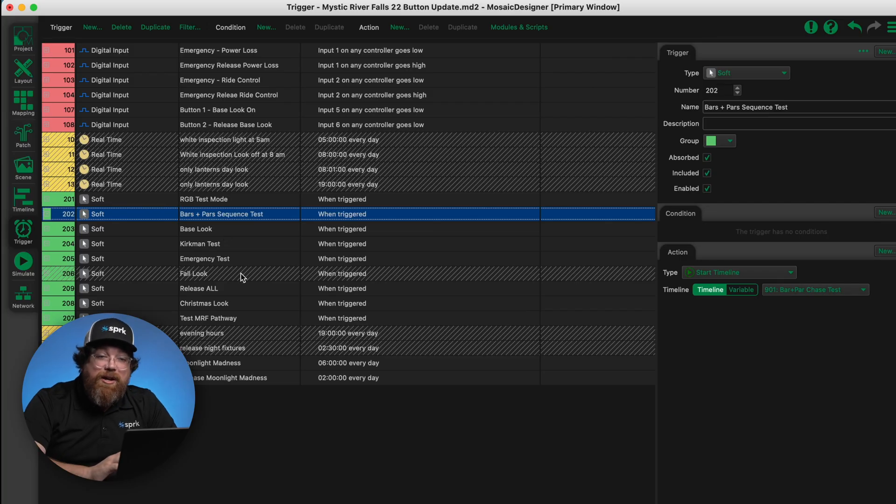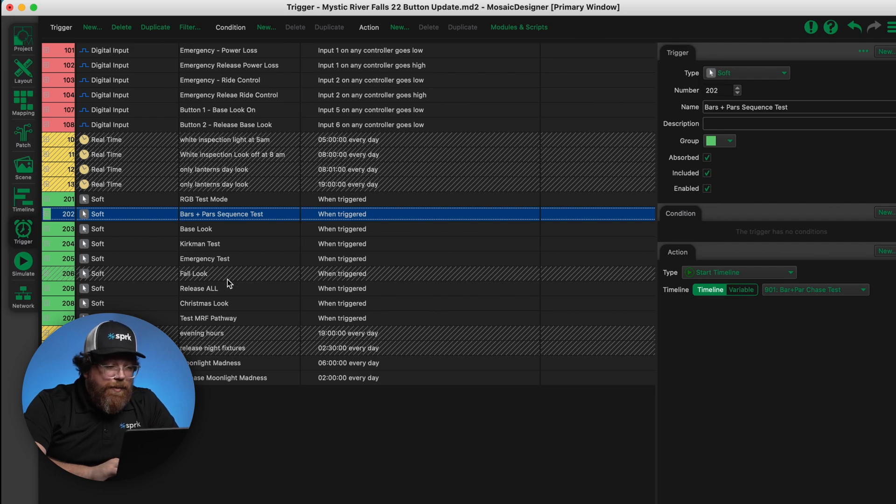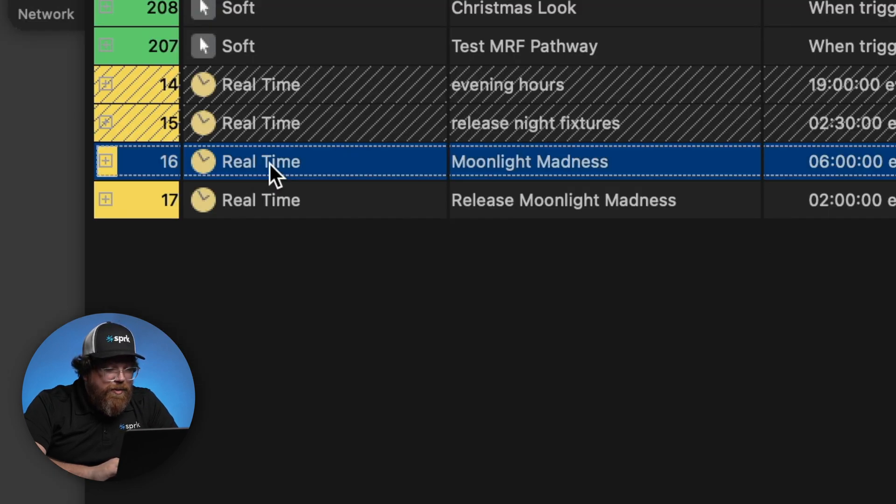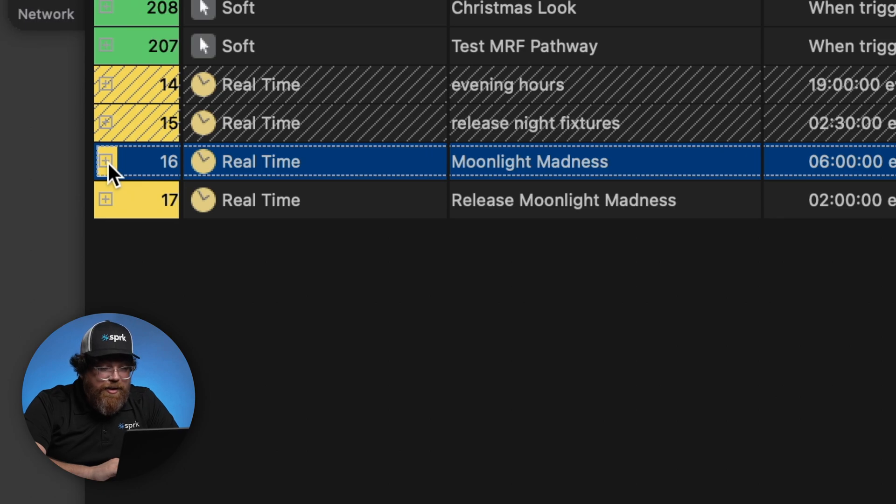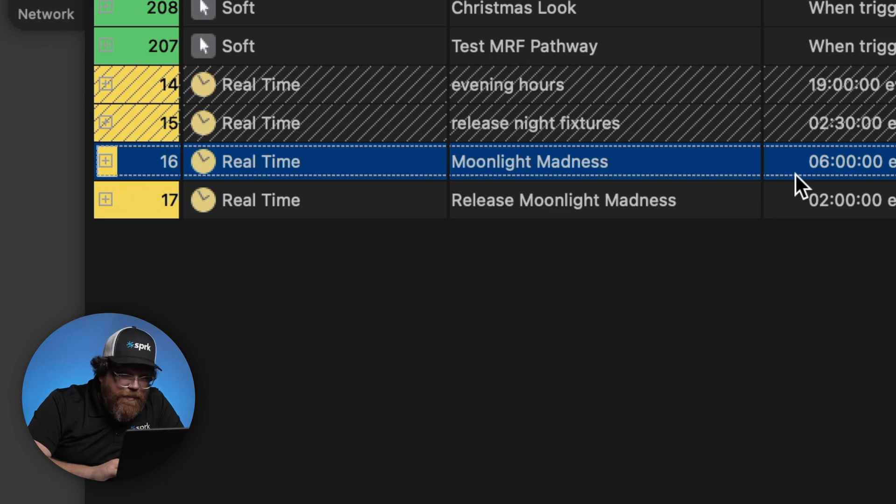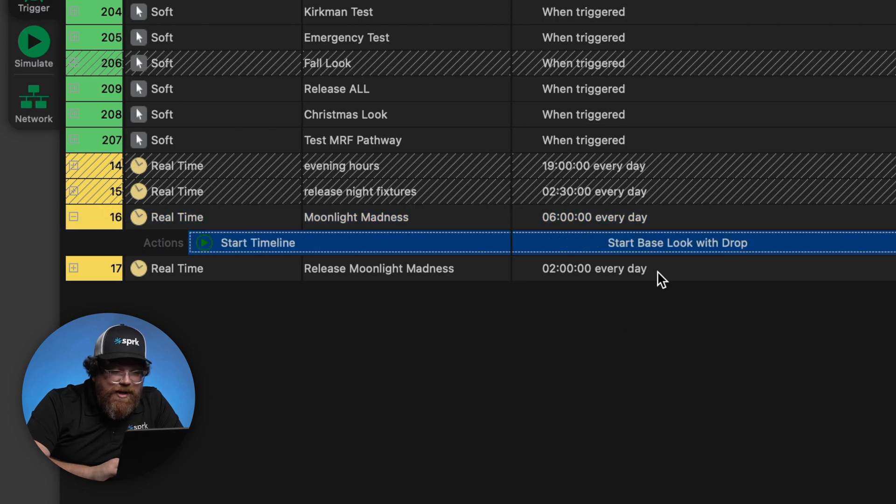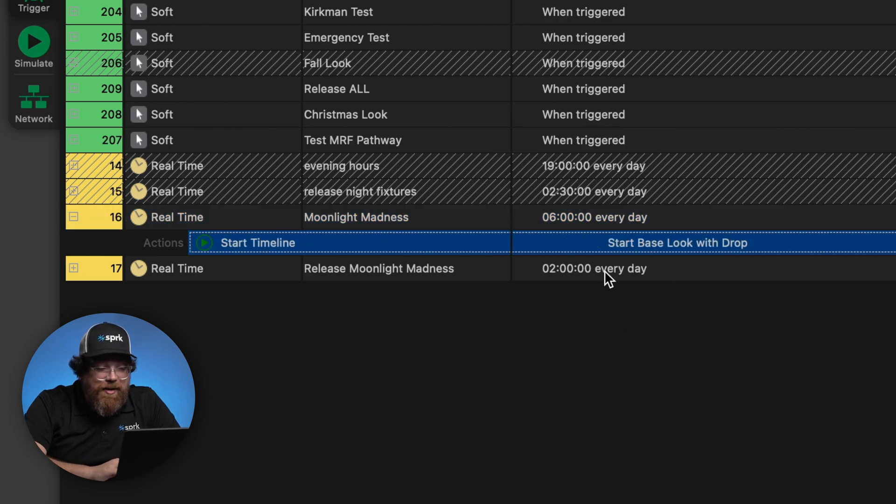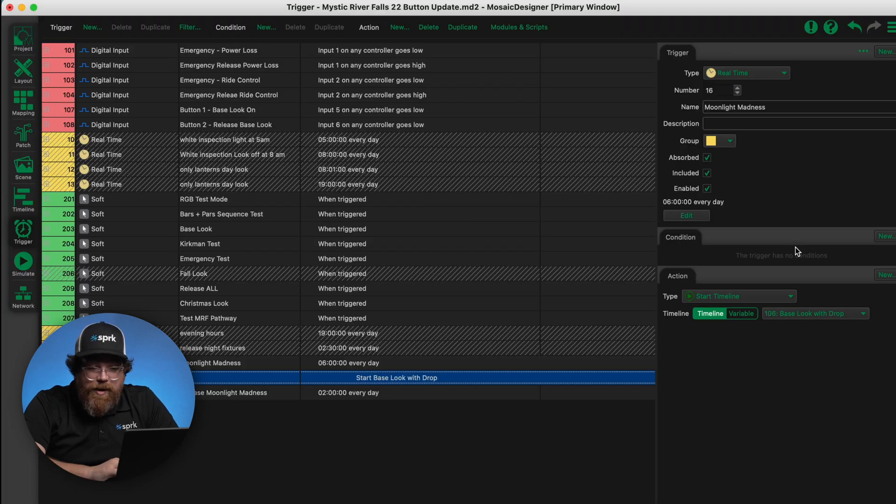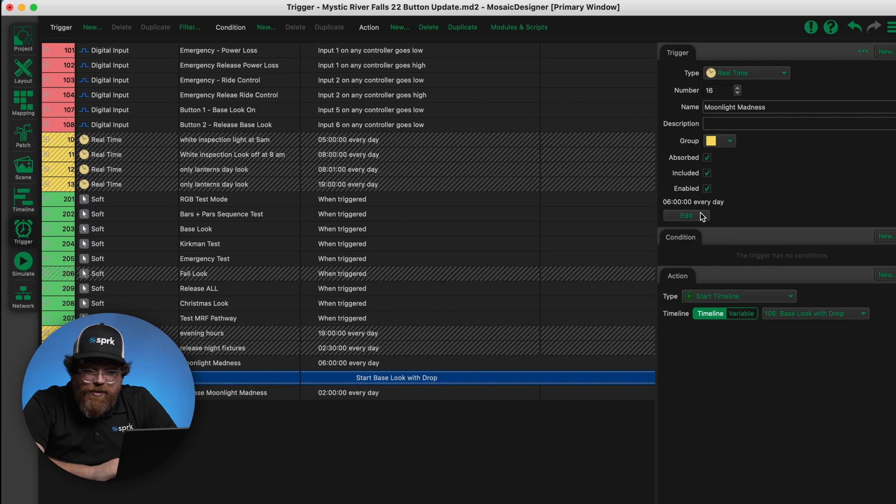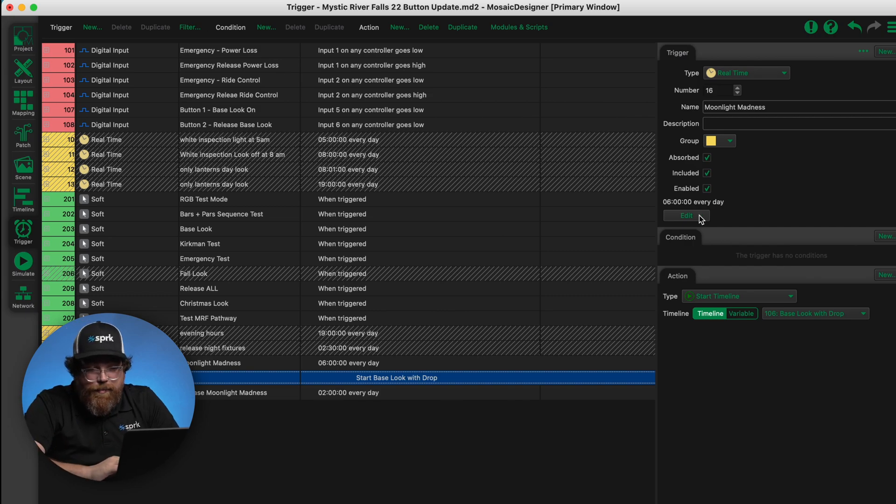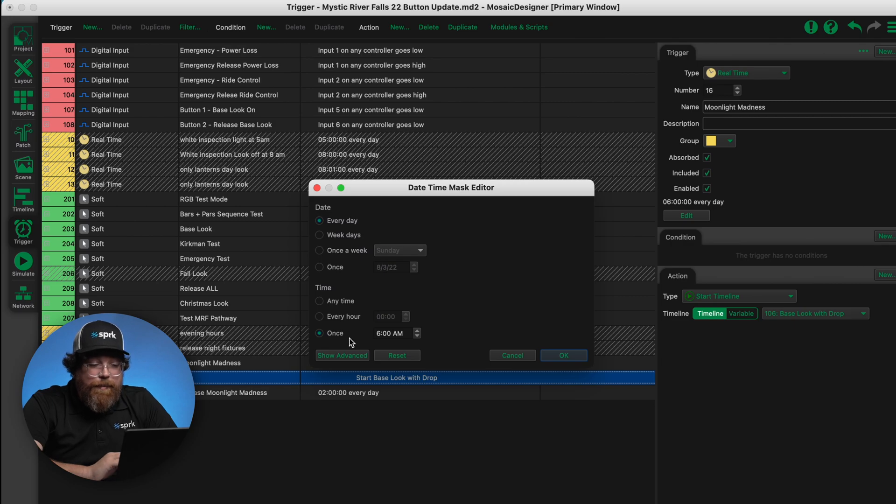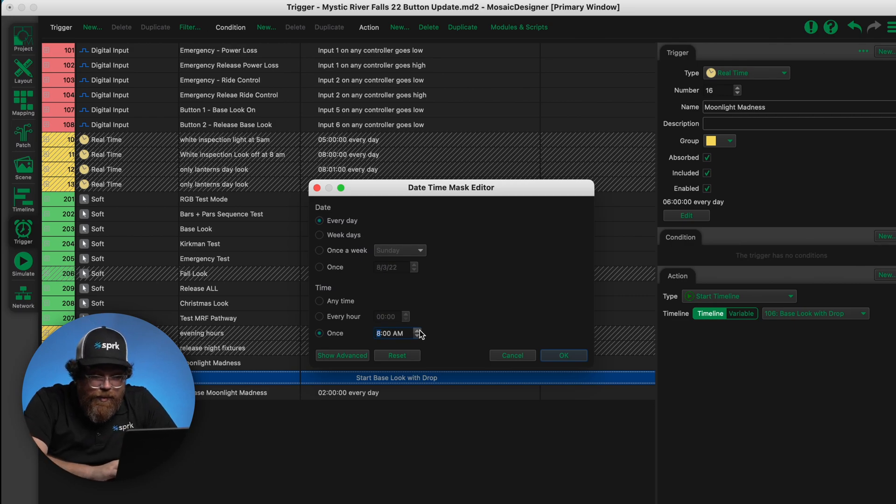Another look here while we're in a more advanced set of triggers. If we needed to change the timing on our particular look, let's go down here to this moonlight madness trigger, which is a particular event at this property. We'll open it up. We can see we've got a timeline that's set to start. It's six o'clock, so 6 a.m. every day. If we wanted to modify that time, we can go over to the edit button on the right here in the parameters. And then now we've got options for once a day, 6 a.m., here's where we would adjust time.